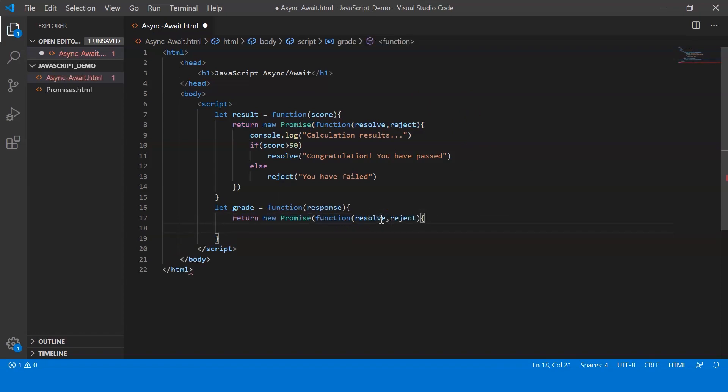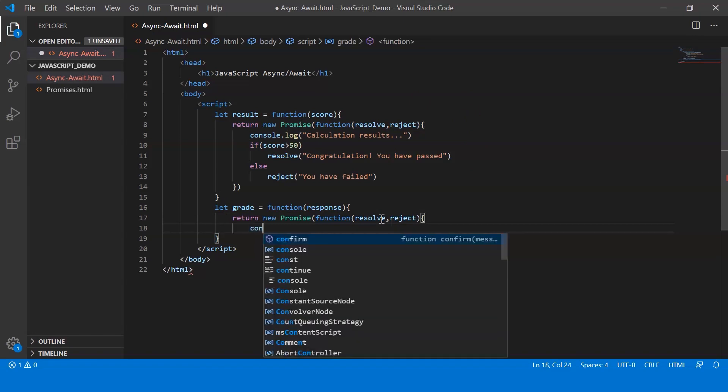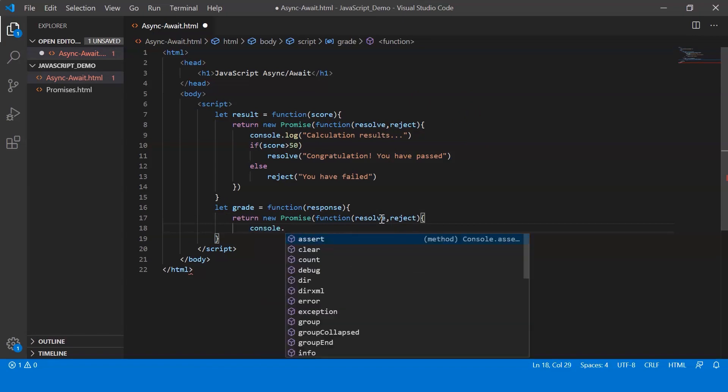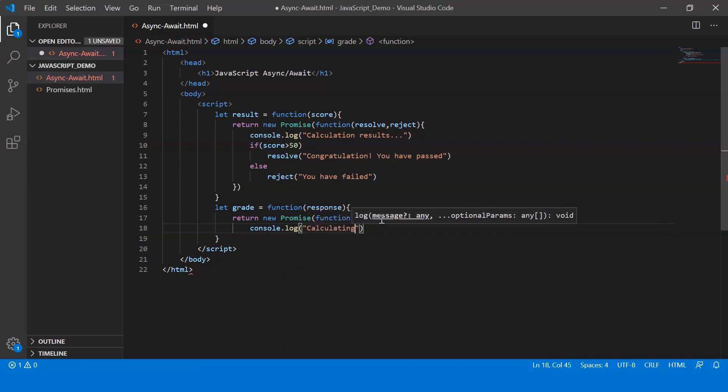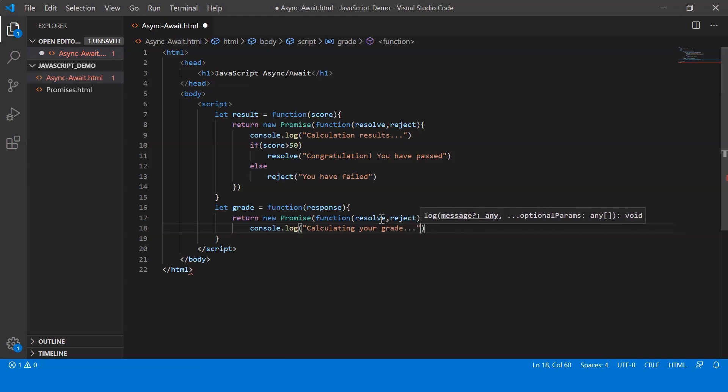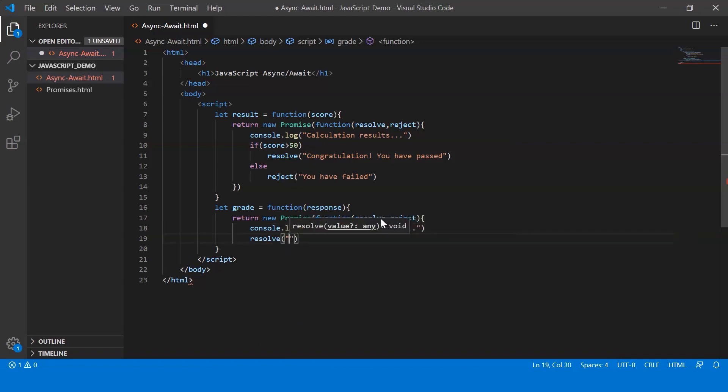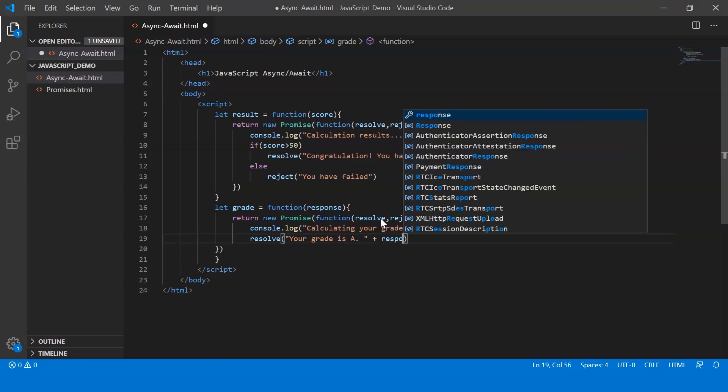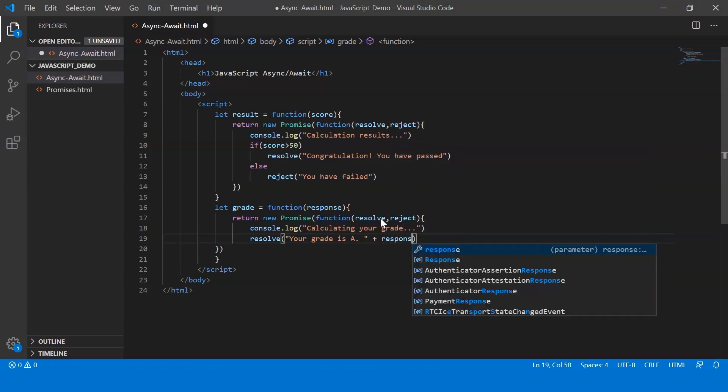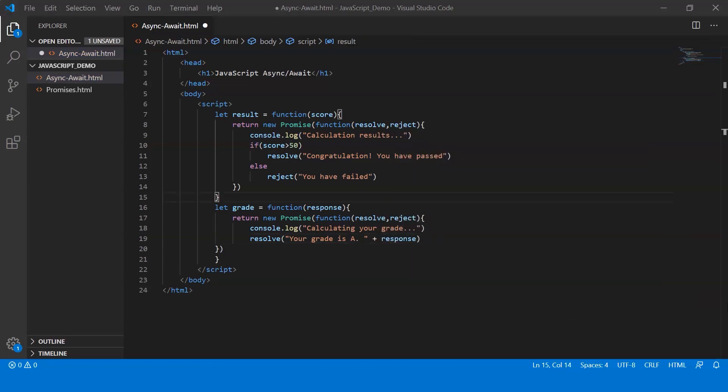Within which I'm going to console log a message saying calculating your grade. Now we're just going to resolve the promise with the message your grade is A, and then we append the response. Now the first promise either resolves saying that you've passed or it rejects saying you failed. And in case it gets resolved, then the next promise is automatically resolved with the grade A.